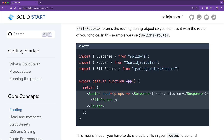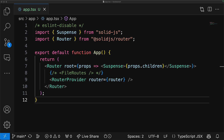Solid.js with SolidStart allows you to define what kind of routing you want to use by providing the definition within your app component. As an example, you can use the file routes, in which case it will essentially be controlled by your file system, similar to how the app router works within Next.js. This means you can comment out the file routes and use your own custom router implementation, and even potentially combine the two options to get the kind of routing that you want.